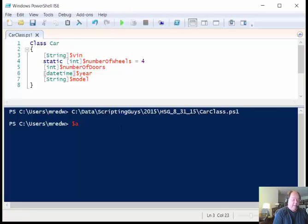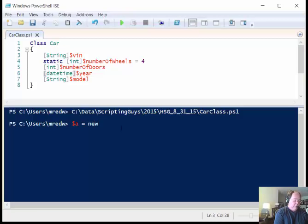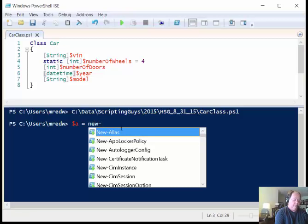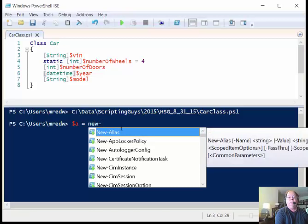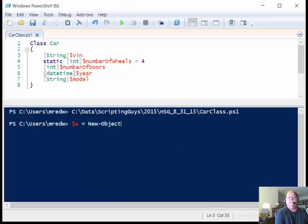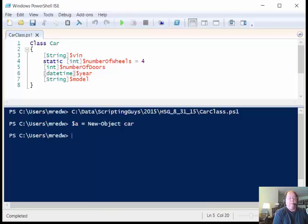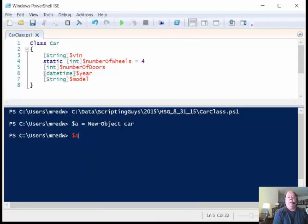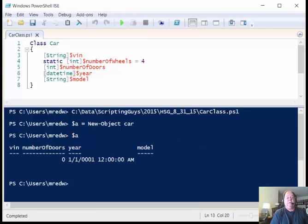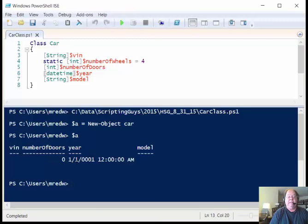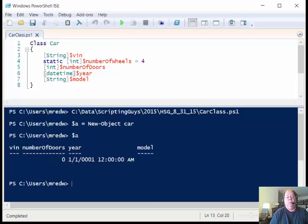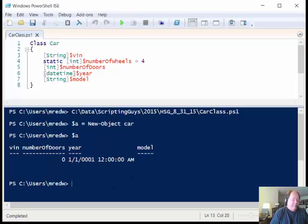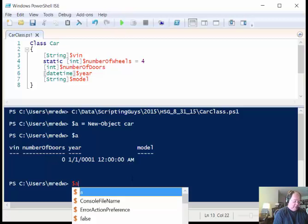So I can say $a is equal to a new object and type in class, car rather, and press enter. And then I say $a and it returns an instance of this car class. So we've got the year, which I specified up here as a date time object, gets initialized. So if I want to assign new values for this...